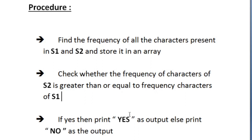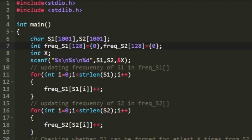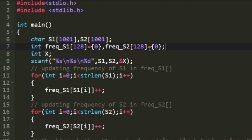Now let us see how to write a C program for this. Initially I have declared two character arrays named s1 and s2. Then I am declaring two integer arrays to store the frequency count of the characters present in s1 and s2. The reason to declare them of size 128 is that any input string is built with 128 ASCII characters, each with a respective ASCII value from 0 to 127. In every index we store the occurrence count of that character. Then I declared an integer variable x.